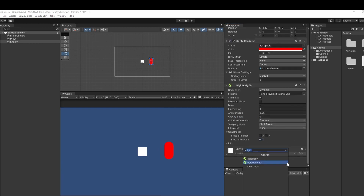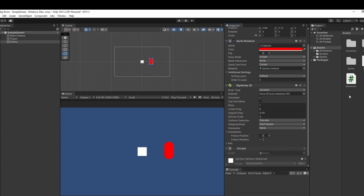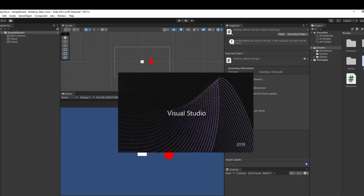Now if we go down, we can add another component and click Add New Script. We'll call this enemy, then we can double-click on this to open it up.